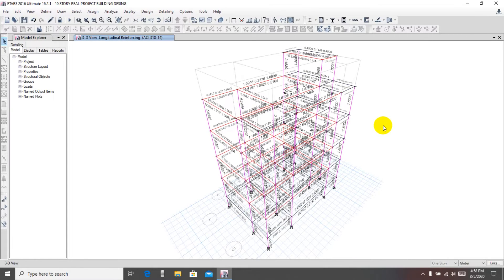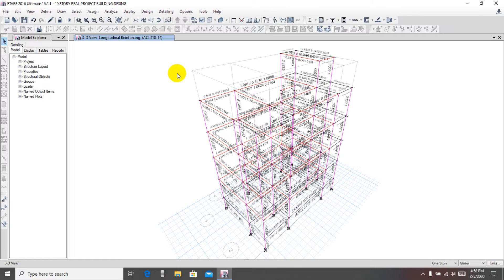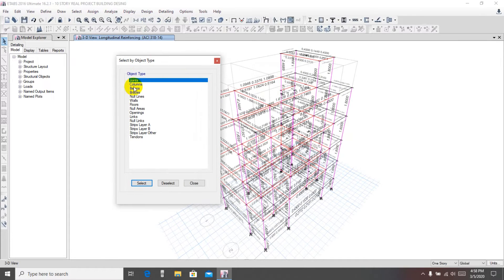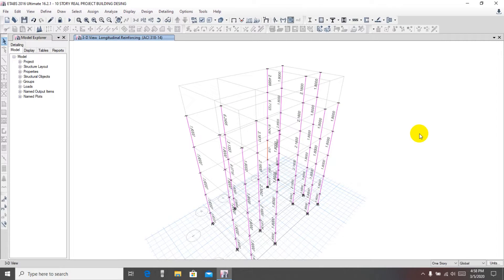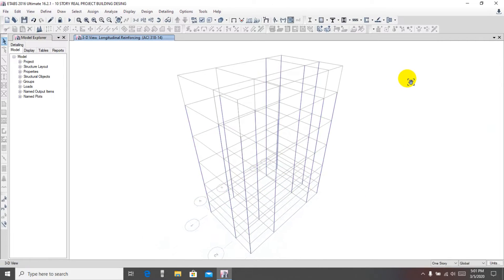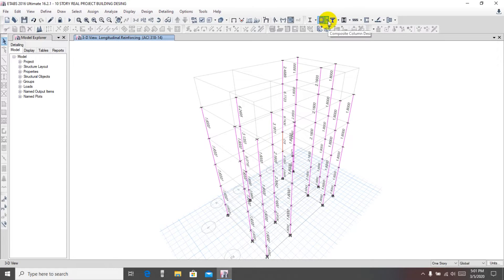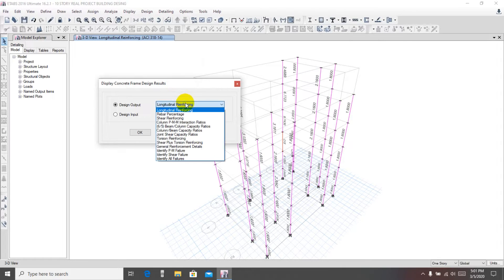In this video I'll check only for columns. From here, select object properties and select columns, then close. From here, show selected objects only — now we're seeing only column objects. After that, we'll change the reinforcement display properties and reinforcement requirement. From here, in the percentage display design info, there are many things.